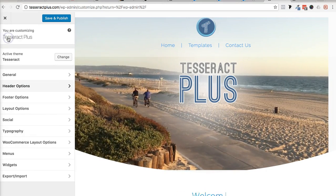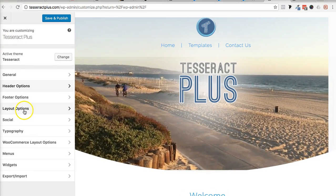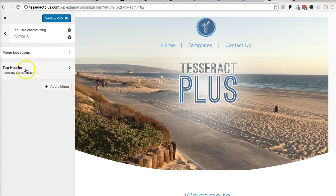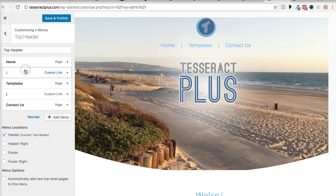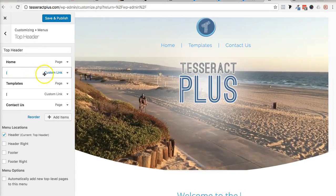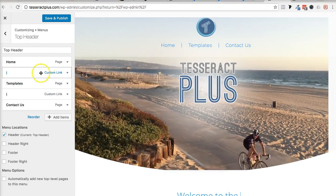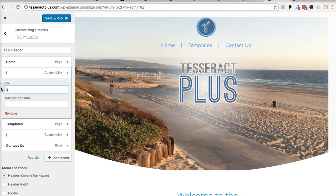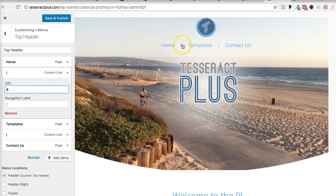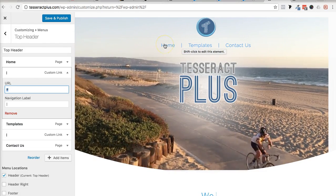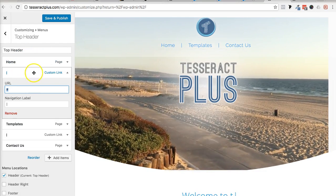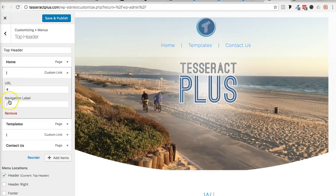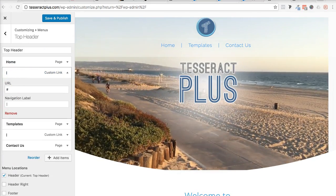Go into menus, then open up your menu. What I did is I added these custom links — I put a hashtag sign in the URL field so when they click on it, it doesn't really go anywhere. And then when they click on 'Home,' it goes to the home page. The line you see there is just a pipe character.